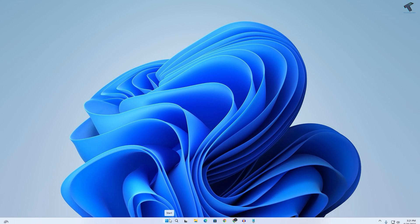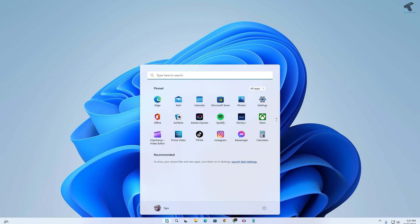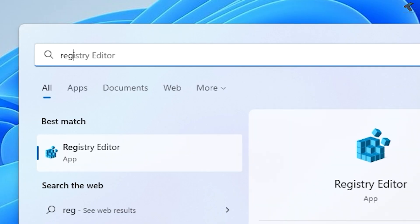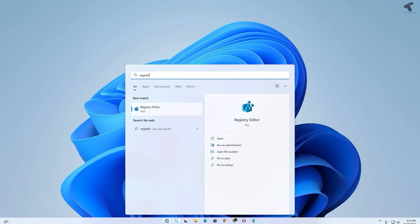First, what you have to do is go to your Start or Search menu and type regedit. You just need to put this command, after that press Enter or click on this Registry Editor app.